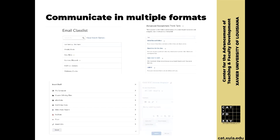The first principle is communicate in multiple formats. This is the number one thing you can do for your students right now: stay in contact with them about how they're doing in the course, what they need, whether they understand your expectations and assignments. They've been scattered to the winds and are in all different kinds of situations. Within Brightspace, there are three ways you can communicate with them, and doing it in multiple formats lets you reach students in different ways.